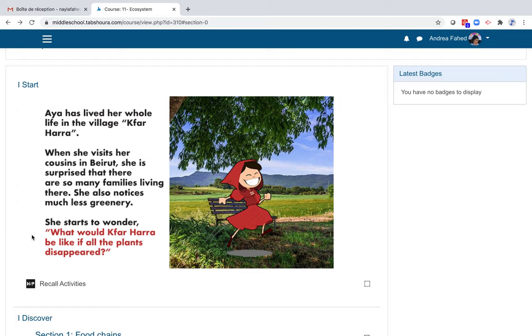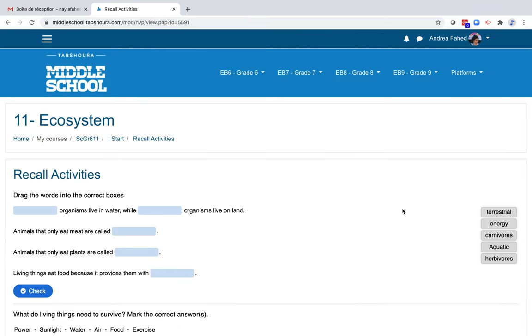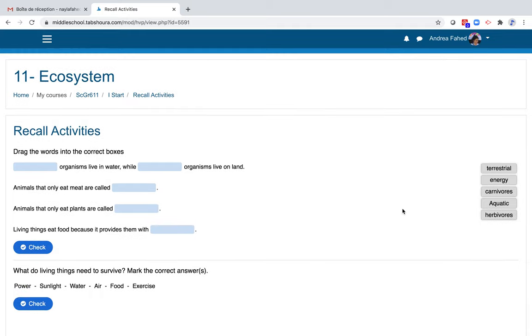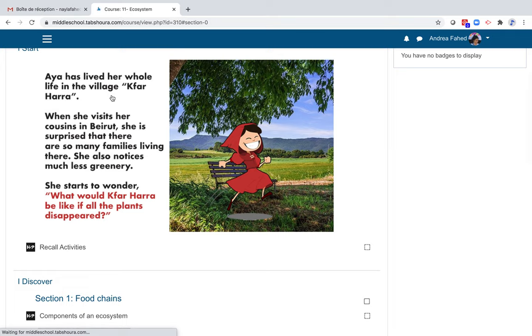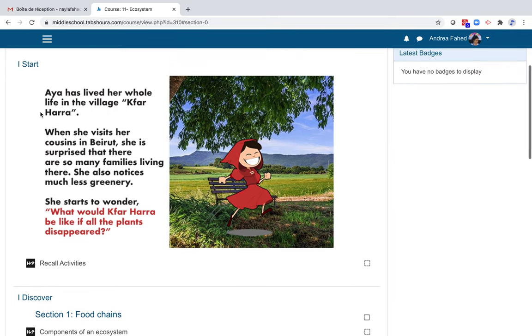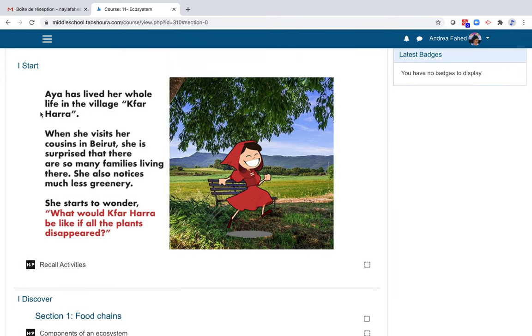Here, for example, let's click on Recall Activities. Students are reminded of the difference between herbivores and carnivores, as well as terrestrial animals and aquatic animals. Let's click on I start again.